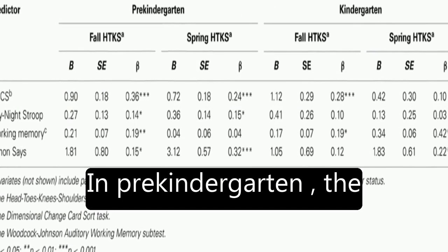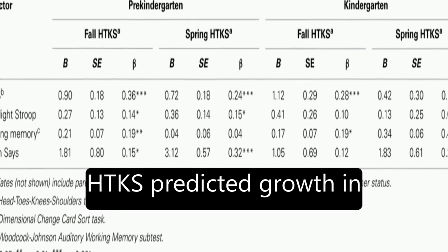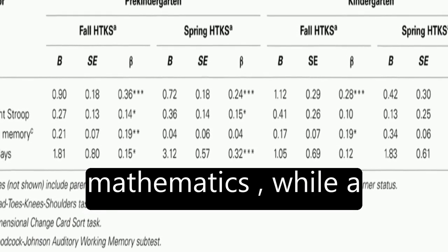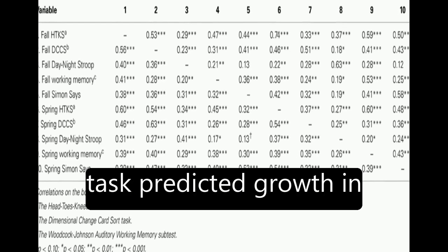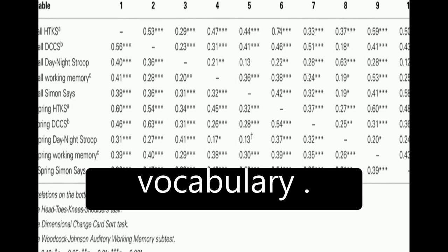In pre-kindergarten, the HTKS predicted growth in mathematics, while a cognitive flexibility task predicted growth in mathematics and vocabulary.